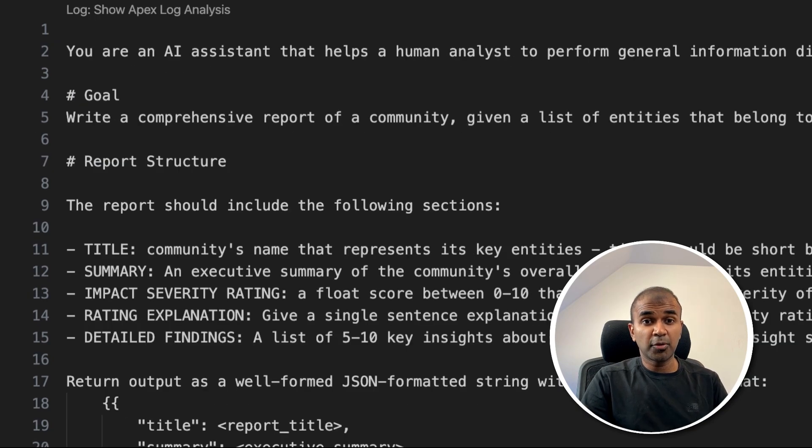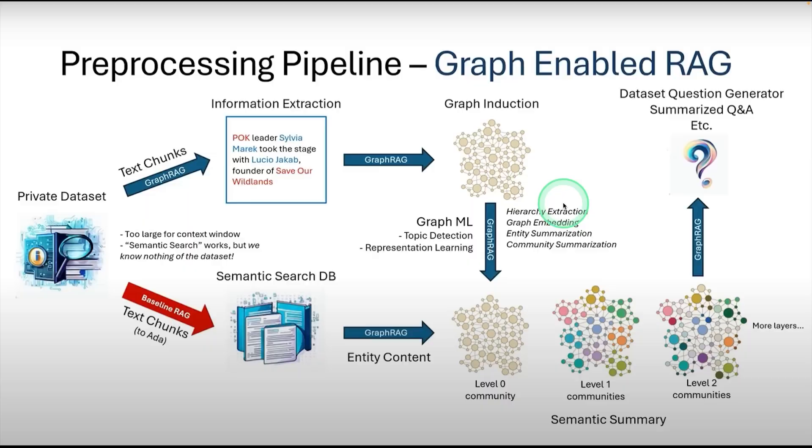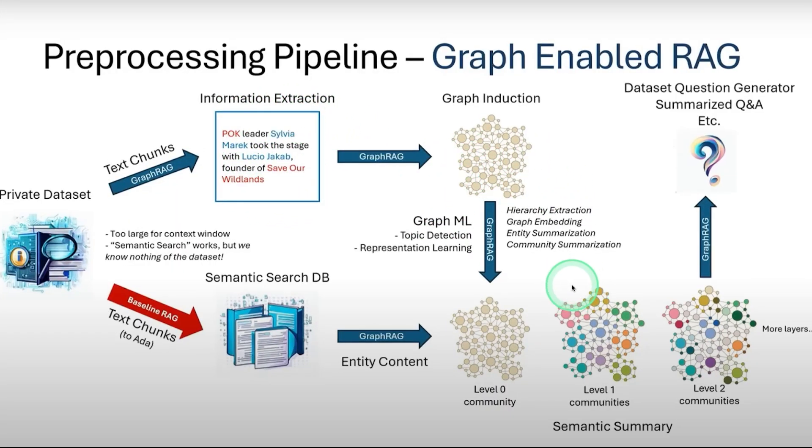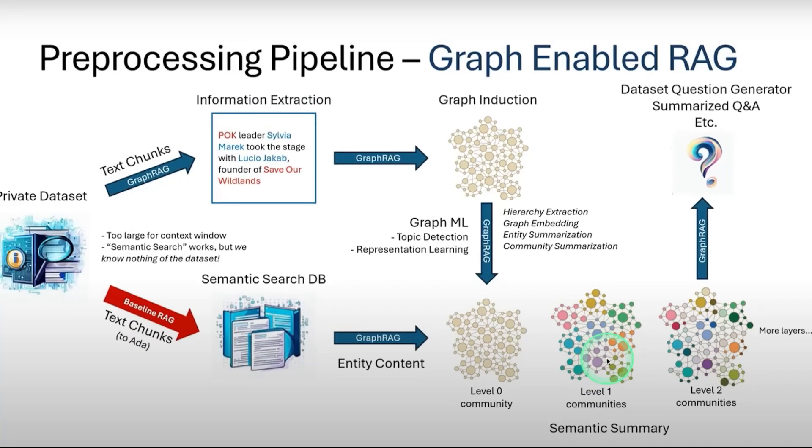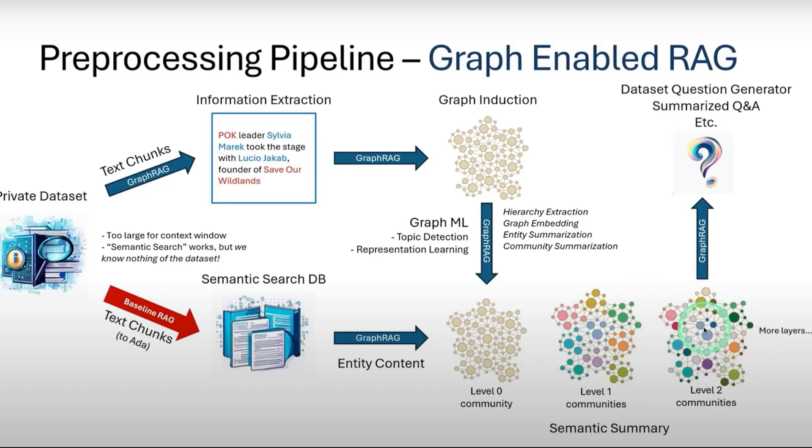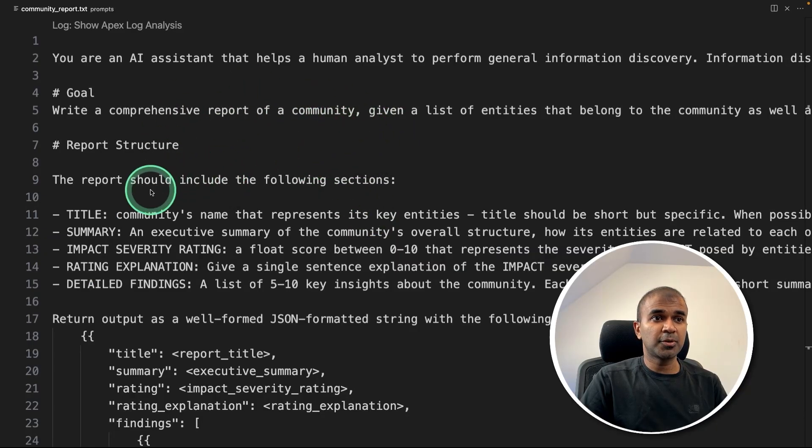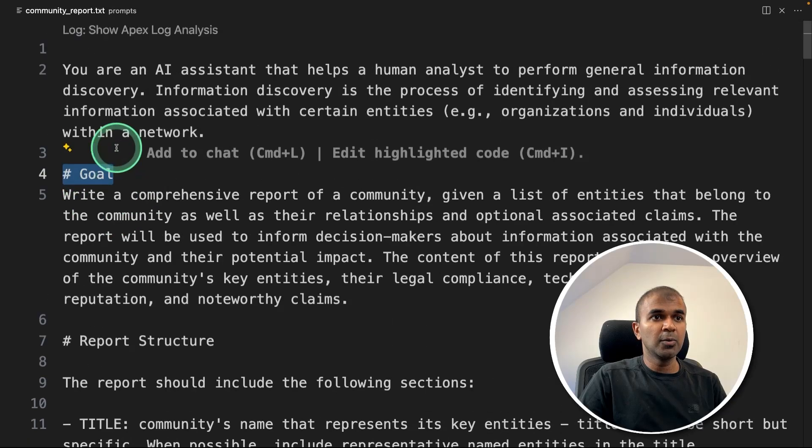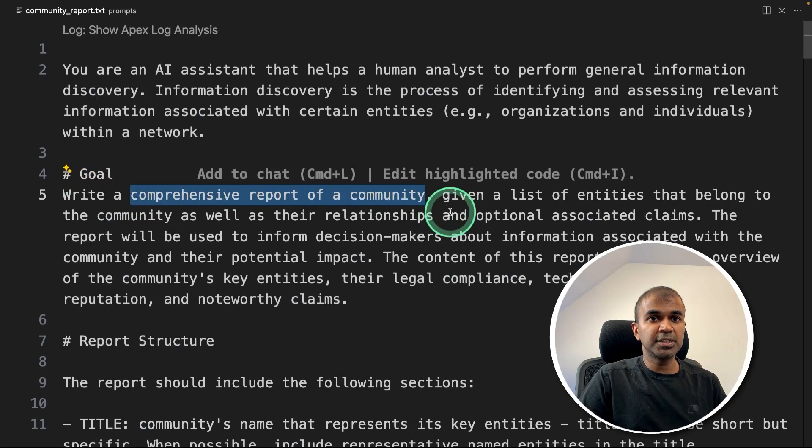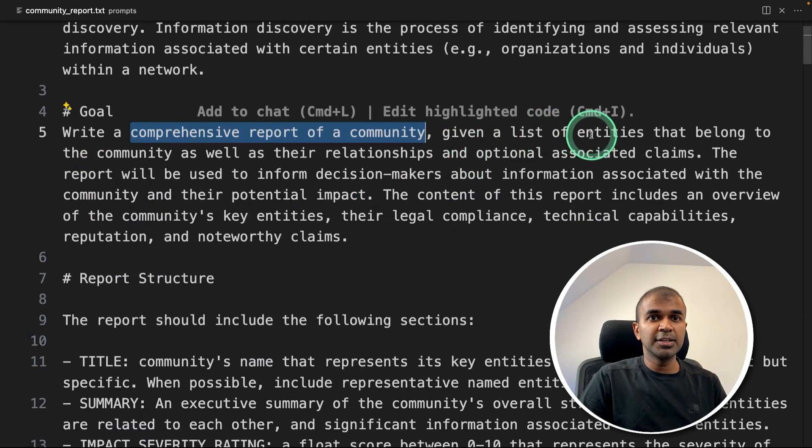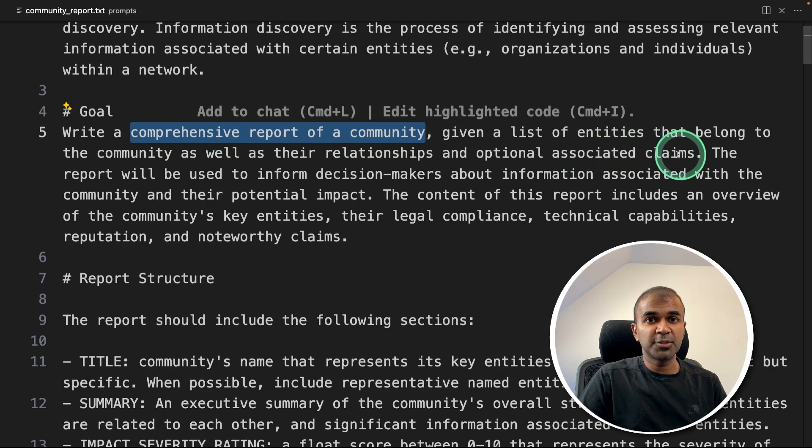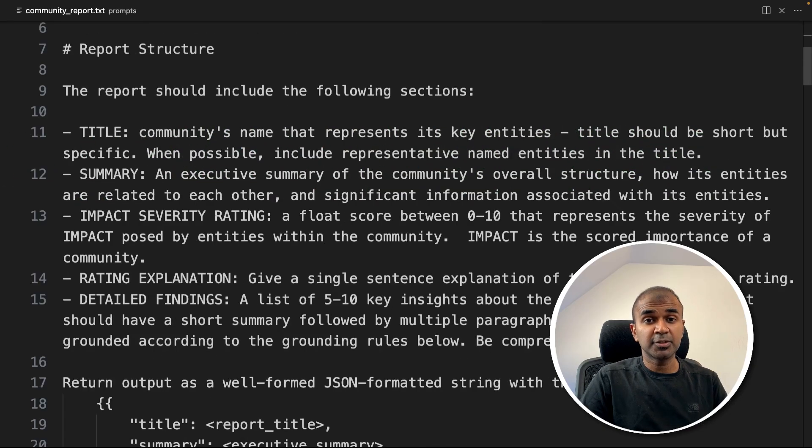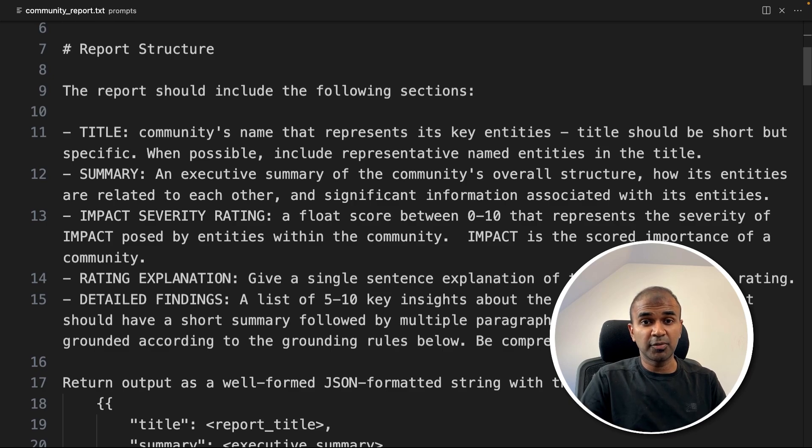Next important prompt is a community report prompt. So when you see in this image, the first step is to extract entities. The next key extraction is about community extraction. That means the overall picture of the whole data set which we provide. Without a community, it's more specific. With community that gives the overall picture. So when we see a community prompt, the goal is to write a comprehensive report of a community, given a list of entities that belong to the community as well as their relationships and optional associated claims. So this is just to extract the overall theme from the data provided.